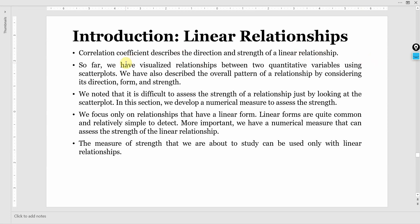Previously we have visualized between two quantitative variables using scatter plots. We have also described the overall pattern of the relationship by considering its direction, form and strength.